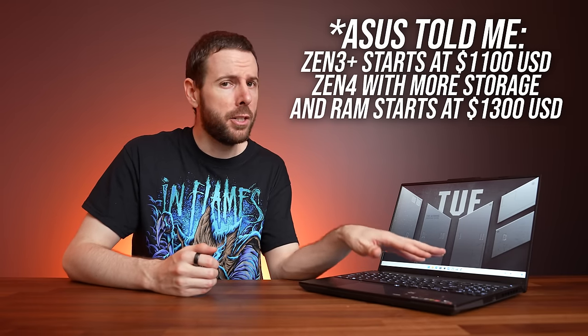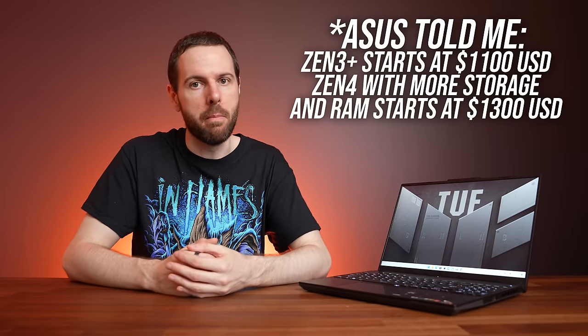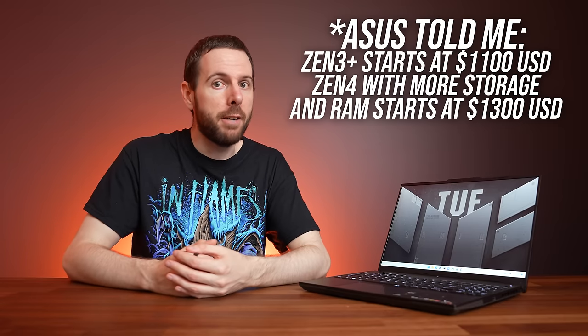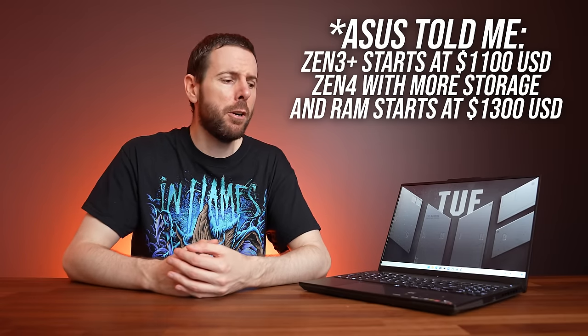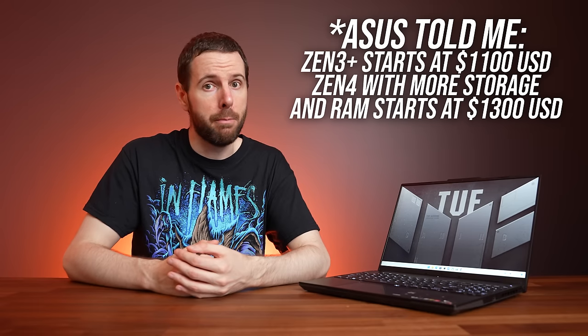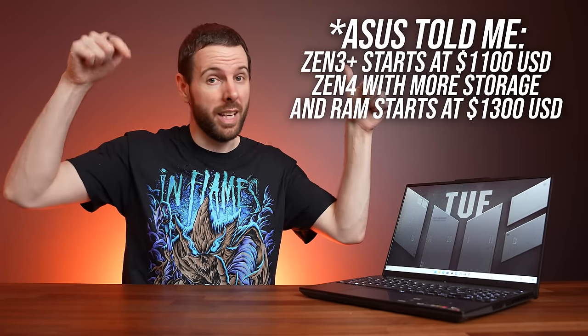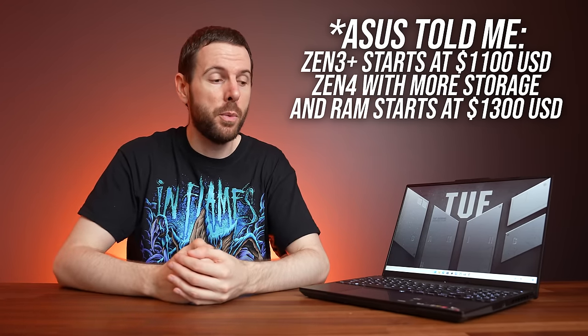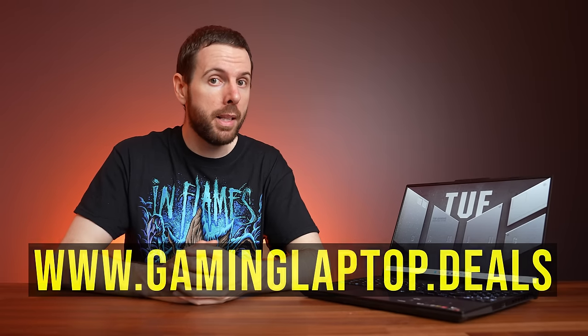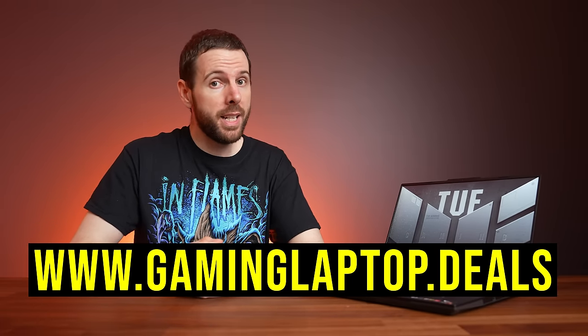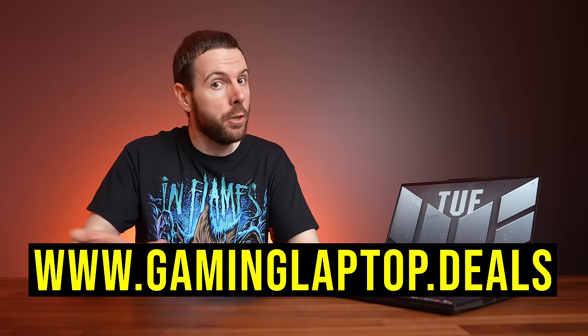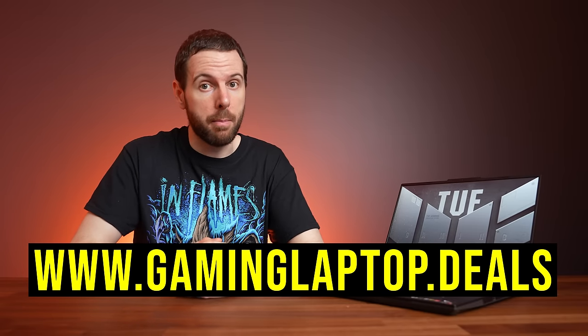This is the bit where I would normally discuss pricing and availability, but right now I can only discuss one of those things, which is availability, because there isn't any. This thing has only just launched, so give it some time, but because I can't find it to buy anywhere it means I've got no idea how much it costs. You'll have to check that link below the video for current prices once it's in stock, and if the A16 goes on sale we'll be sure to add it to our gaminglaptop.deals website. We update it daily so you can get the best deal on your next gaming laptop, so check it out at gaminglaptop.deals.